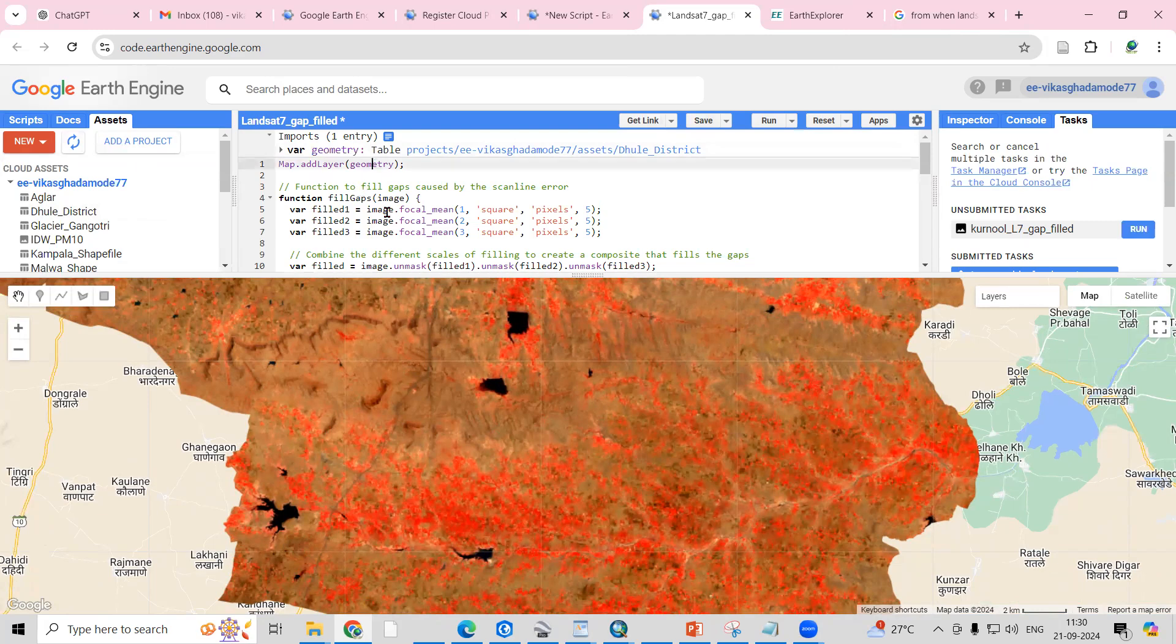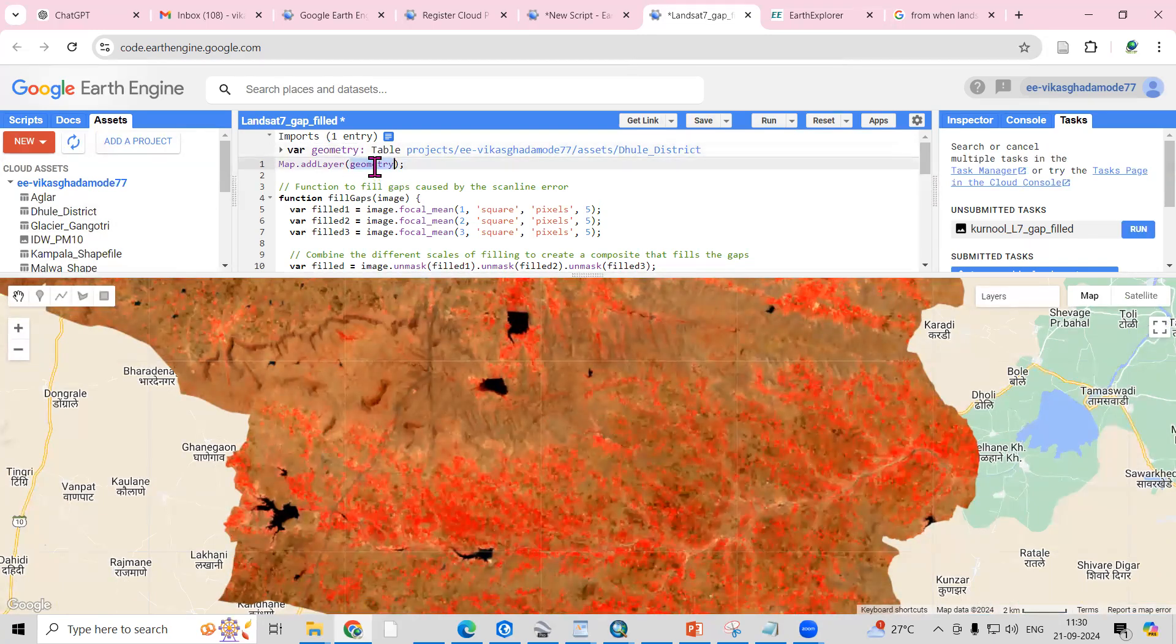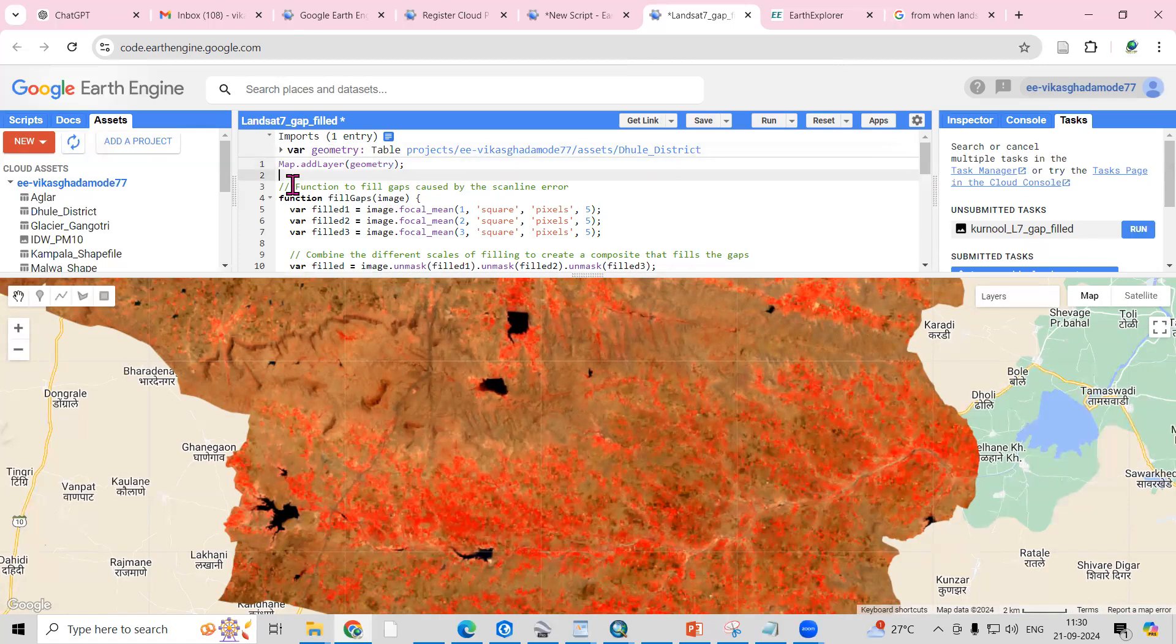I want to add that shape file here, so map.addLayer, geometry option is there. Whatever the shape file you add, you need to provide a name here, that is area of interest or study area. The same name we need to add here.